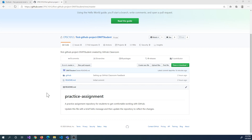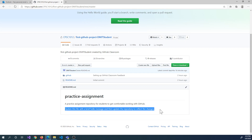From the last video, we had gone through and accepted and created our first practice assignment. In this example, we have a readme document. Most of the assignments will have a readme that just gives you a brief description or an explanation for what you should be doing in that project, so have a look at those readme documents. In this particular one, it just says that we should update this file with a brief hello message and then update those changes back into the repository.